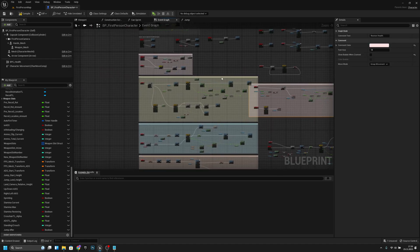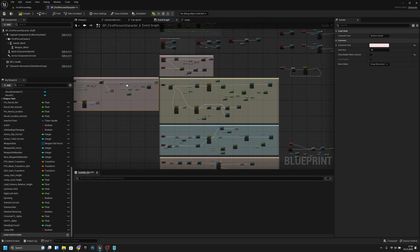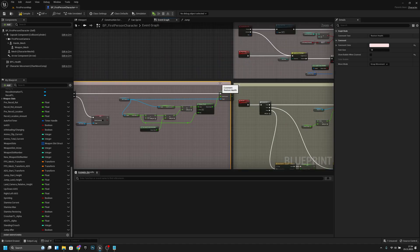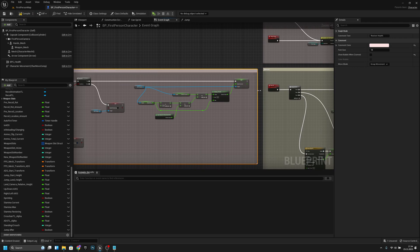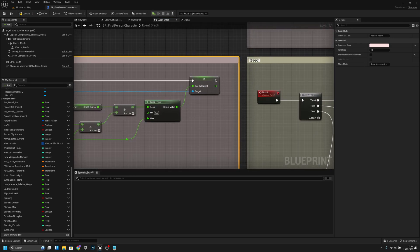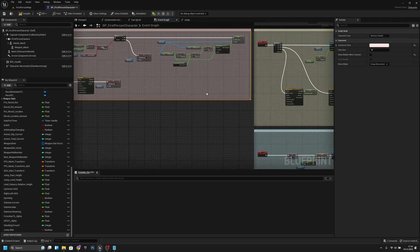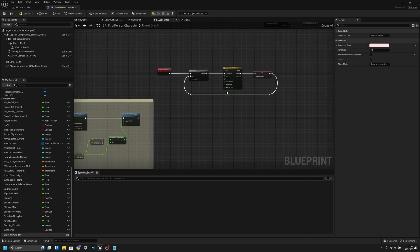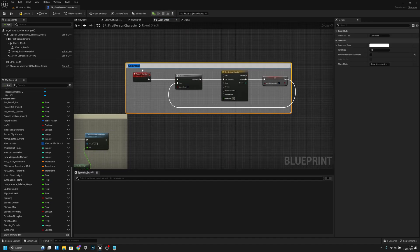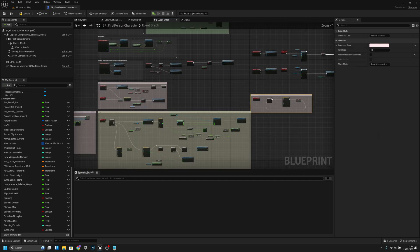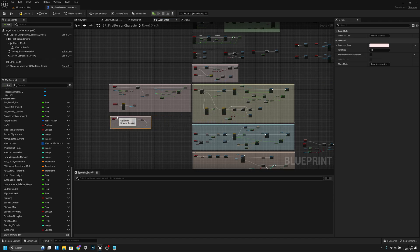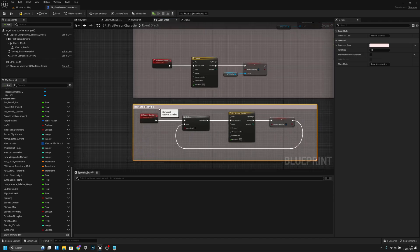We have here the restore health — let's move it here. I think I want to move all the rest of the stuff here and make it a little bit bigger. Now we have another restore — this is restore stamina. Let's comment it, call it Restore Stamina, and make it light red. Now let's move it here.